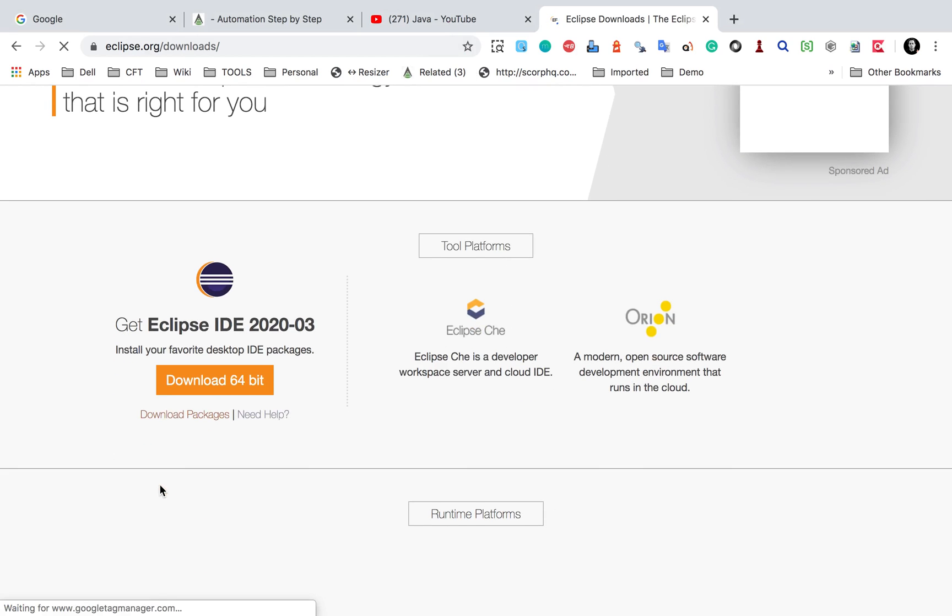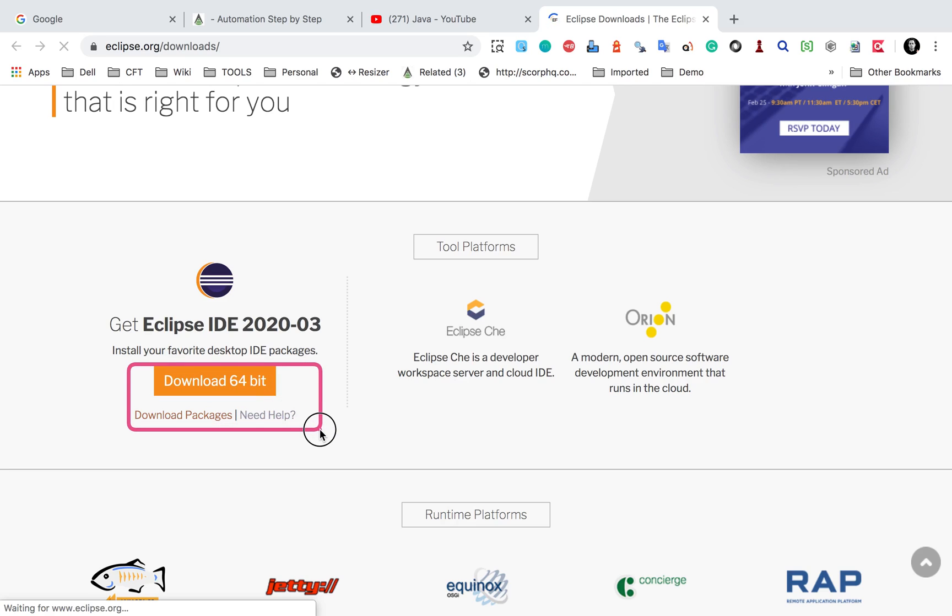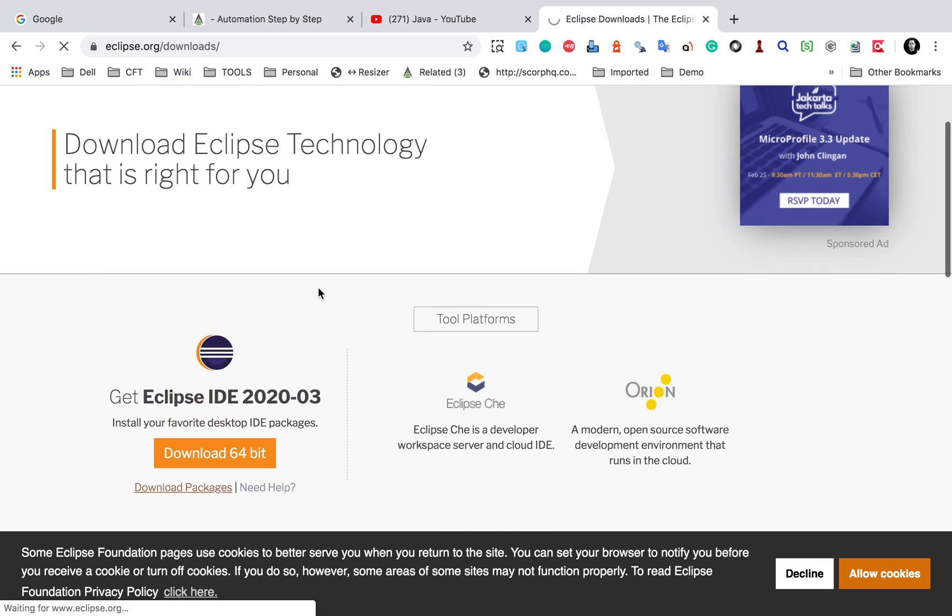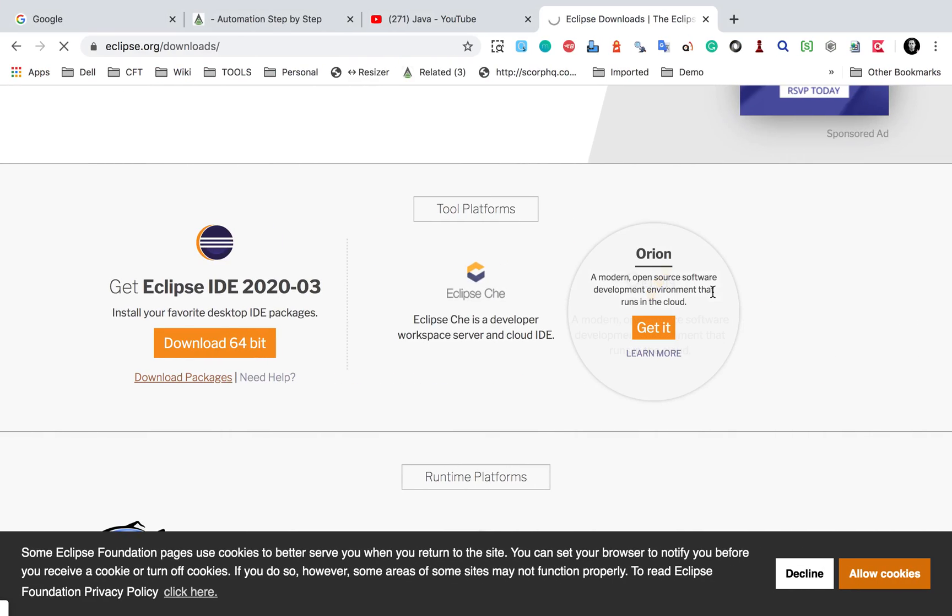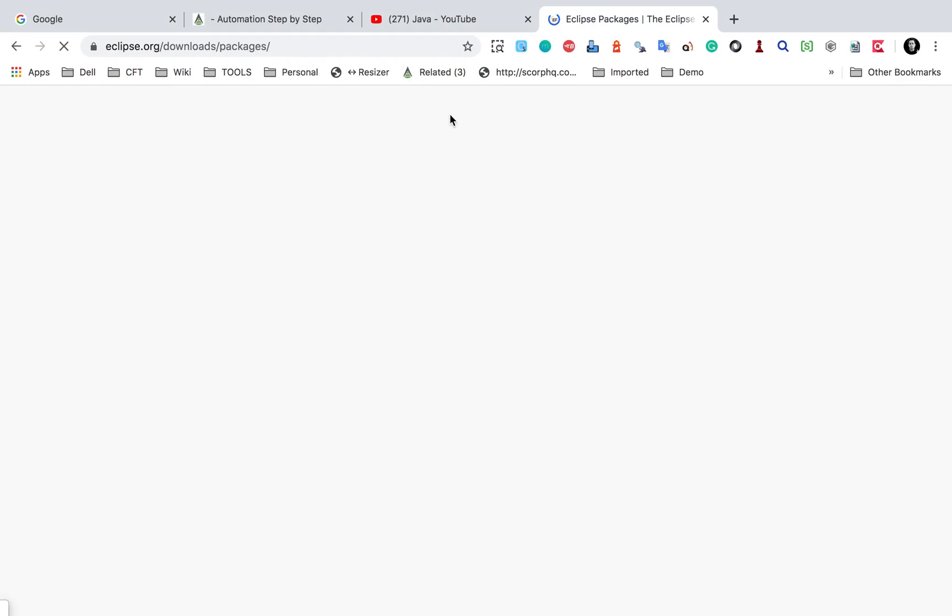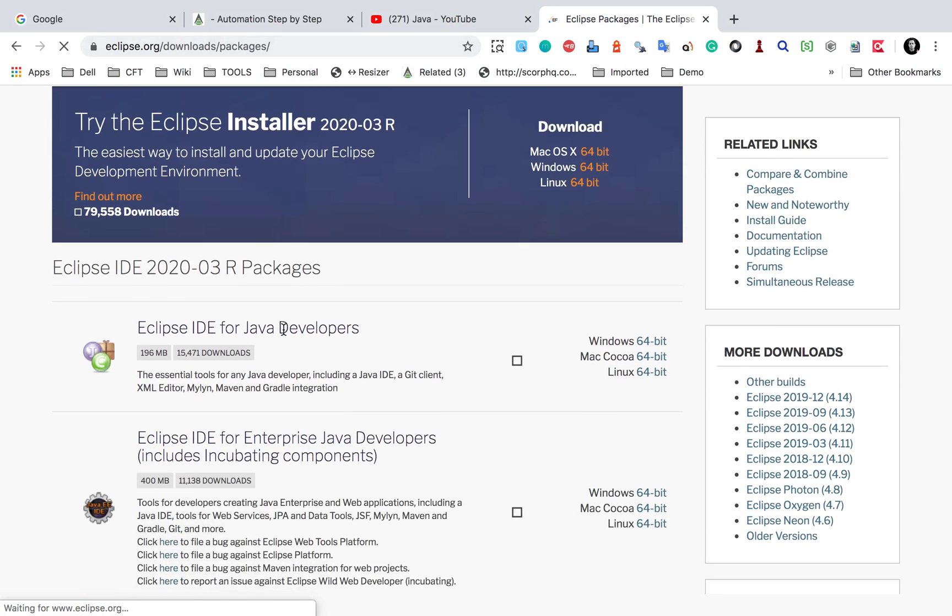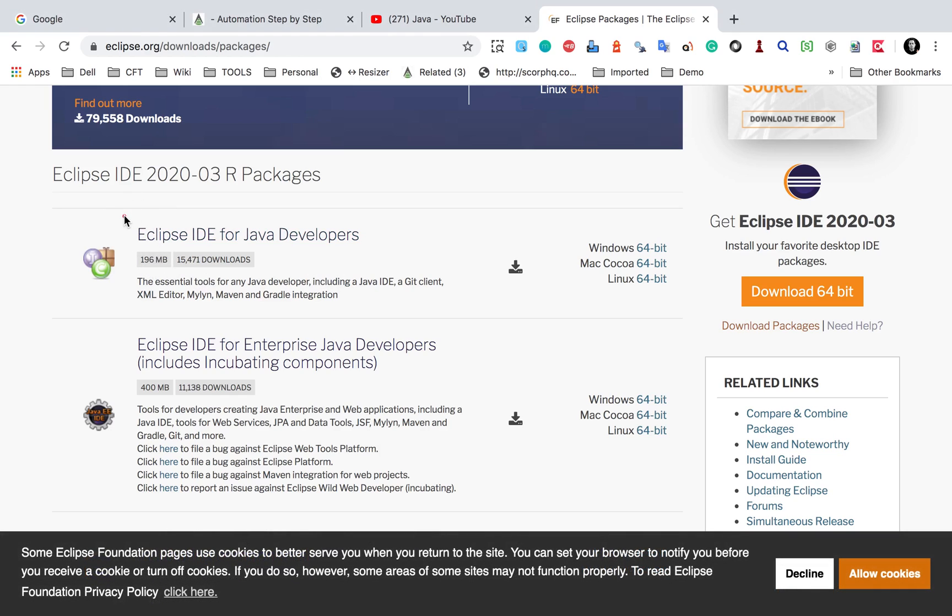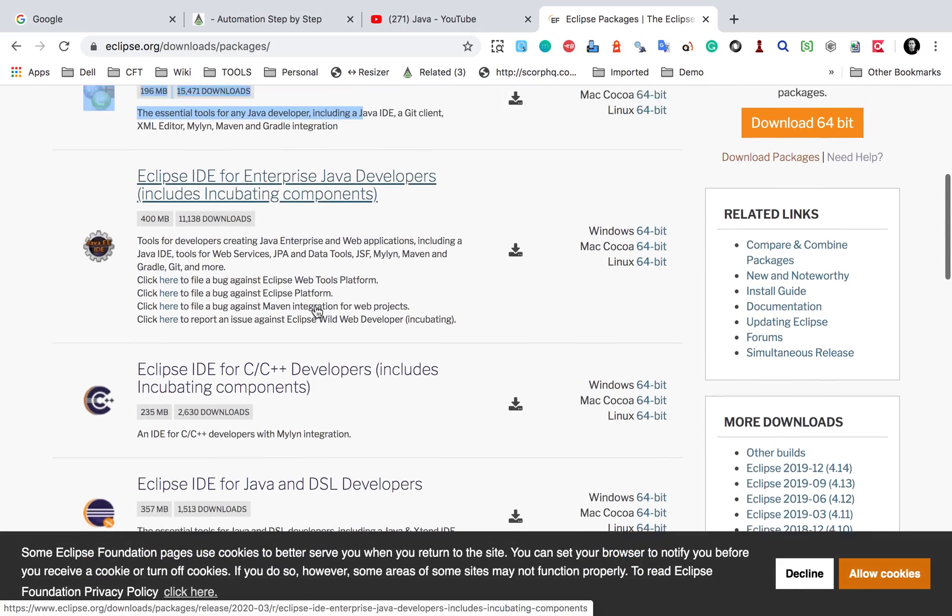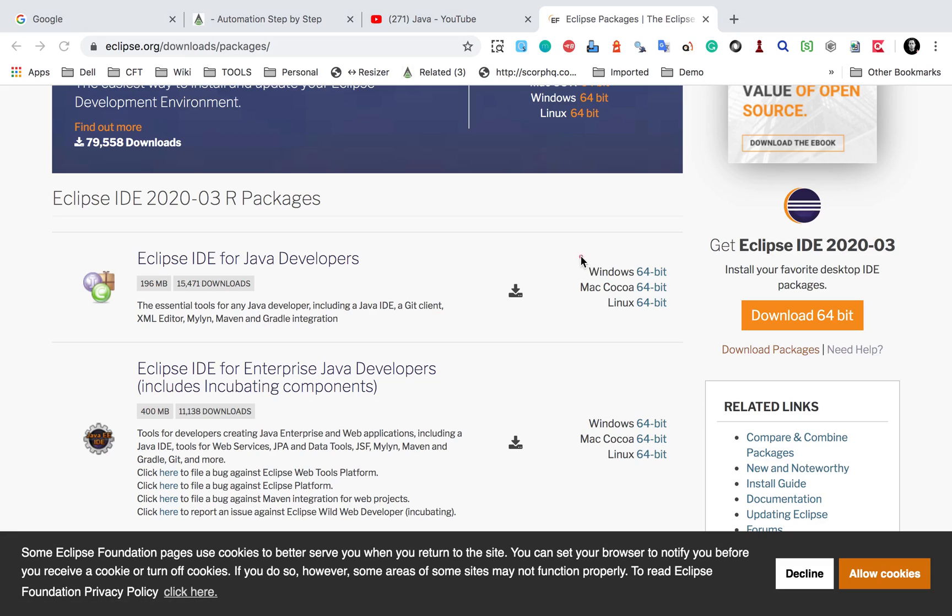You can just download and then install or you can click on download packages here. And if you click on download packages, it will take you to a new page where it will show the packages. On this page, you can see we have Eclipse IDE for Java developers and then Eclipse IDE for enterprise Java developers. So what we need is Eclipse IDE for Java developers, and based on your operating system you can click here. So for example, if I want for Windows, I will click on this Windows 64 bit.